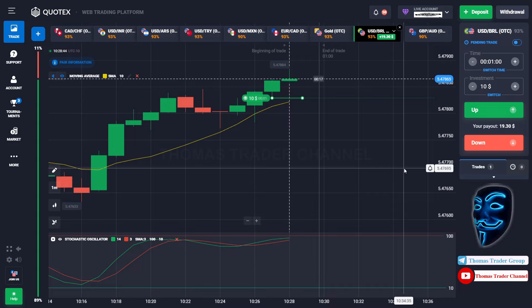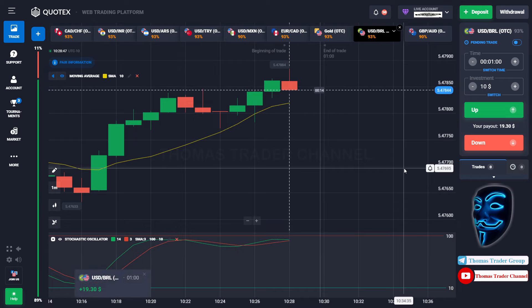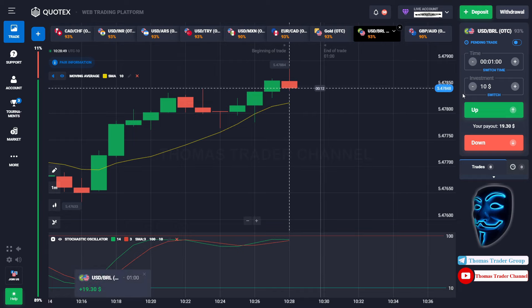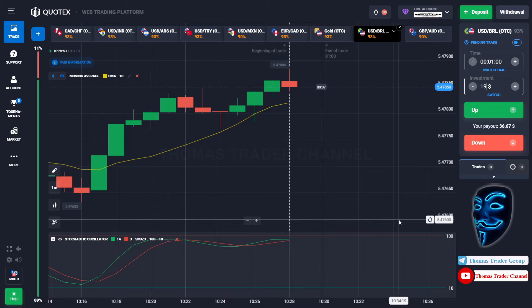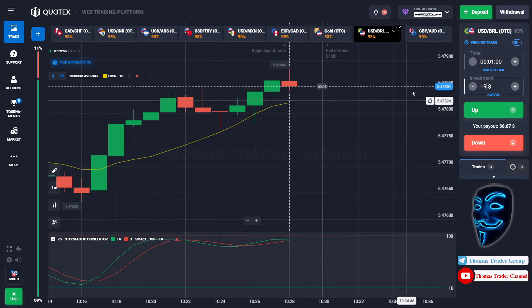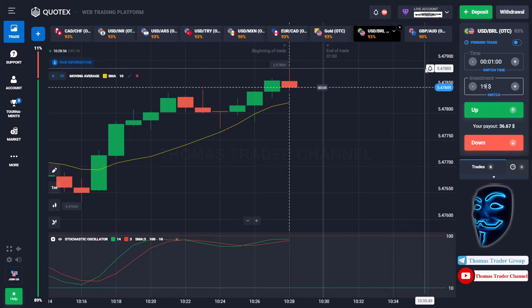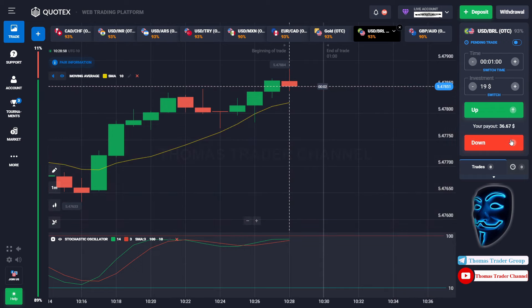We made a right prediction — we made a profit of $19. Let's change our investment into $19. Over here we can open a sell for one minute.